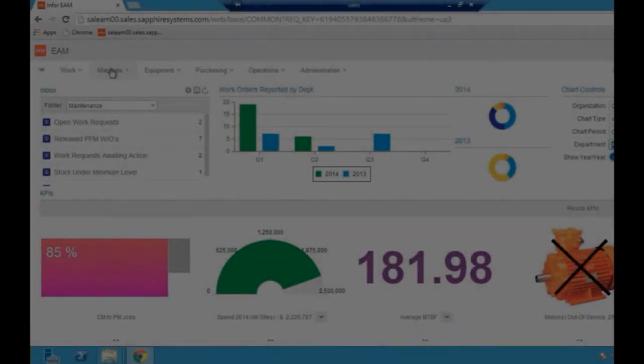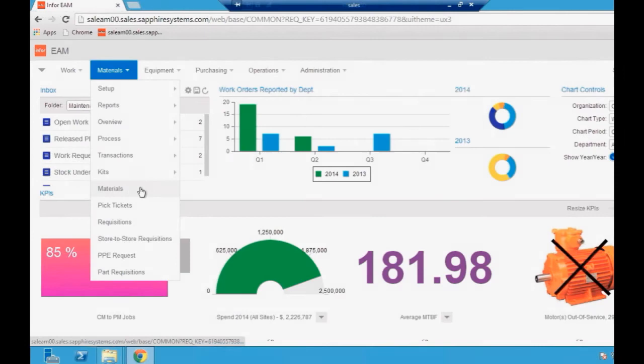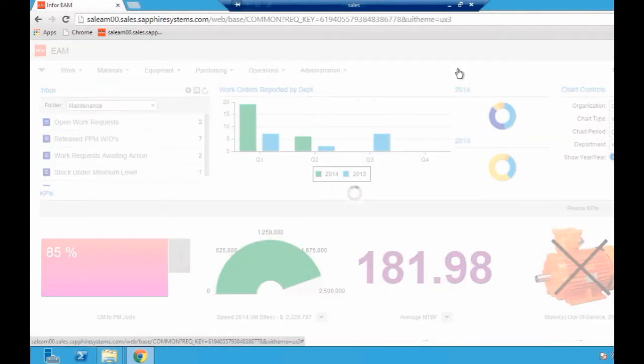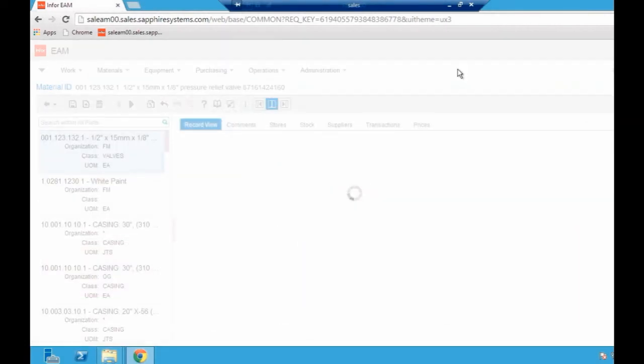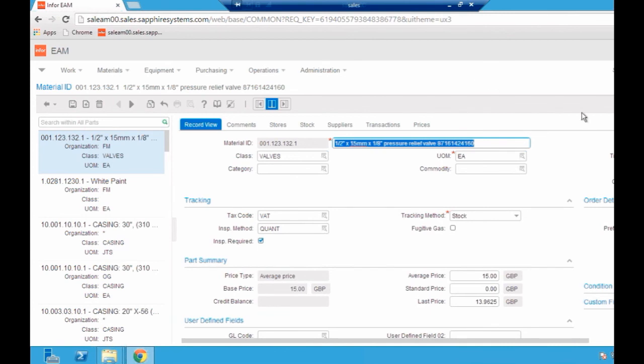As I said before, I'm going to take you into the parts screen and show you how easy it is to configure the system yourself. Talking about this flexibility and scalability of the system, once Sapphire has implemented the system for you, you'll be able to move forward with it yourself without having to rely upon consultancy or services from ourselves or anyone else because the system's so simple to use that you can effectively take it forward yourselves.